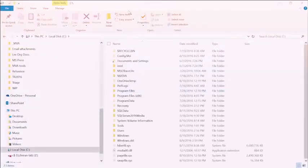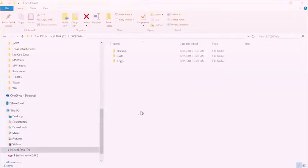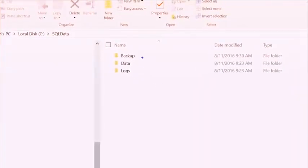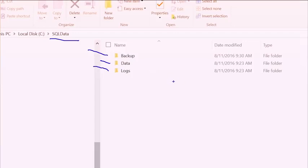Just for comparison's sake, let me show you what I've done on my own machine. On my C drive, I've created a folder called SQL data, with subfolders for data, transaction logs, and backup. I've marked those as the default for this instance so that as I add new databases, they will by default be placed in those locations.